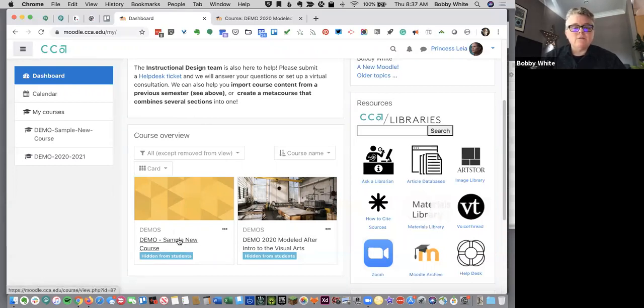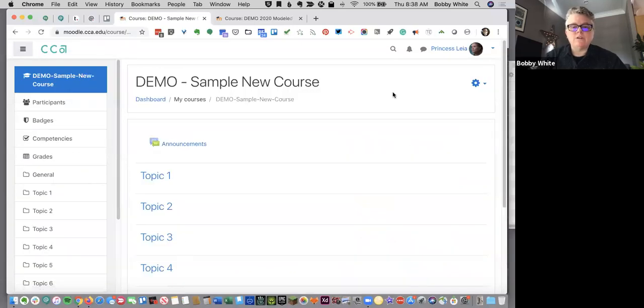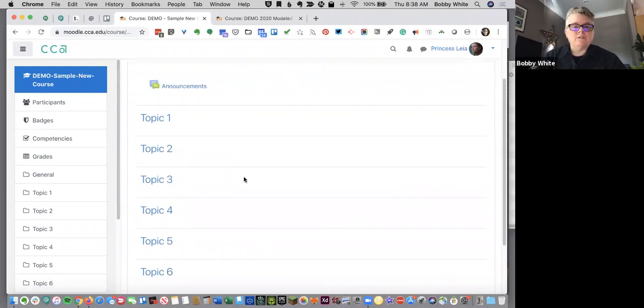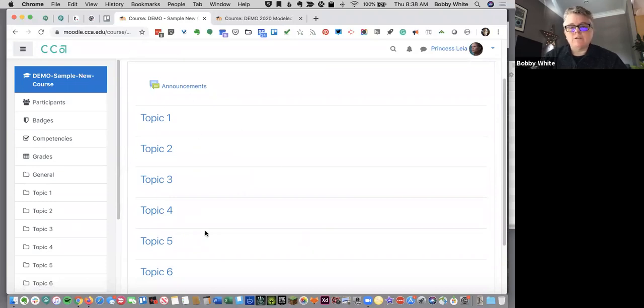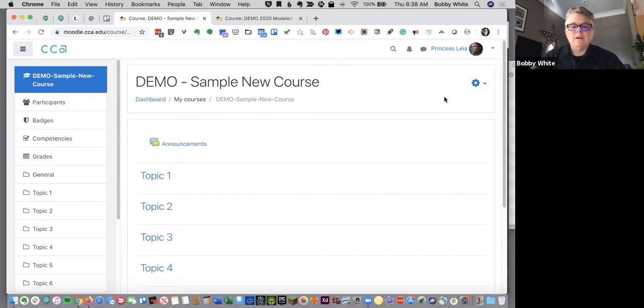So let's go into a sample new course. This is what your course looks like when it's brand new. You're given the announcements tool and about six sections for topics. You can change these. You can have more sections, fewer sections. You can go back to the more traditional weekly format if you'd like, but the default now is topics.